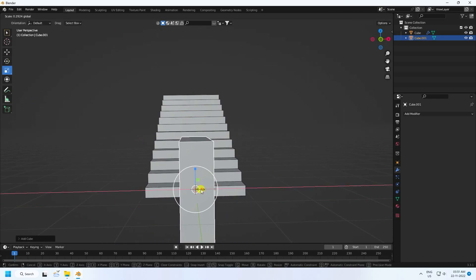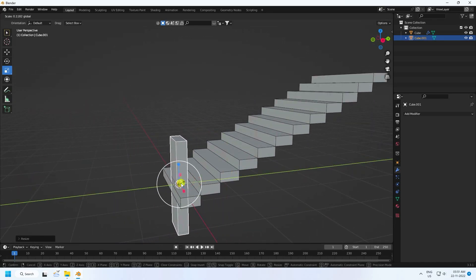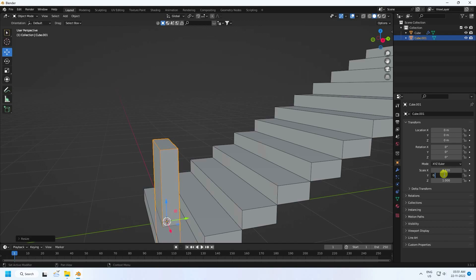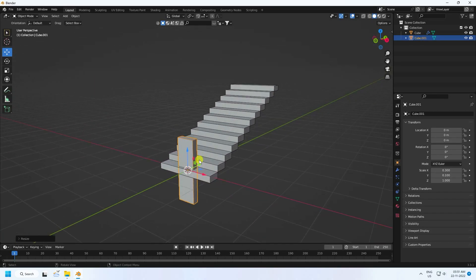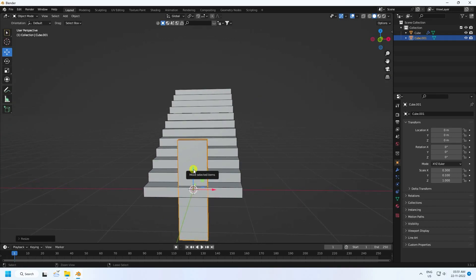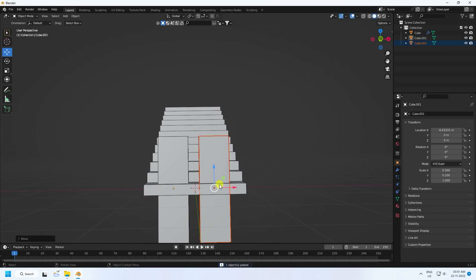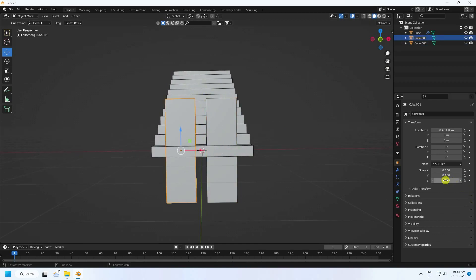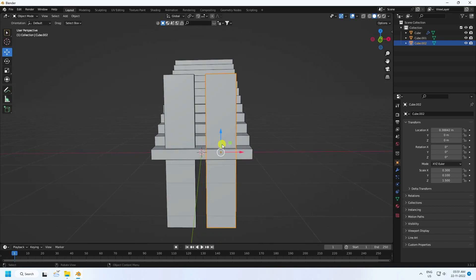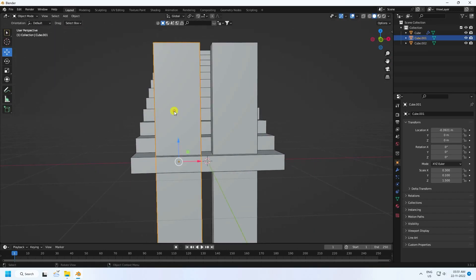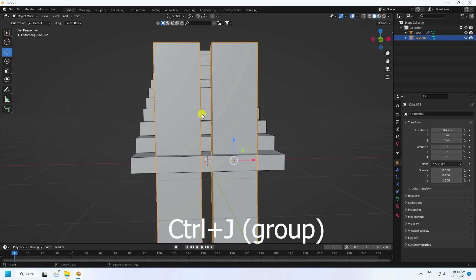Now I take one more cube and change the scale size, decrease the height, set Y axis to 0.1 and about 0.3. Then I take one more cube, duplicate it, and increase the height to 1.5, moving it a little bit closer.